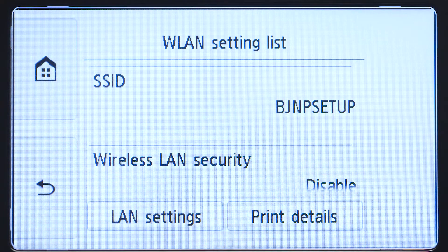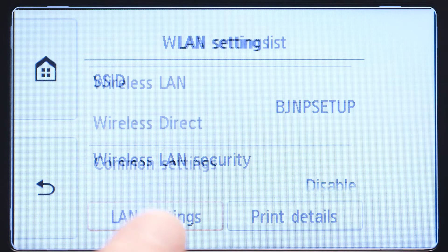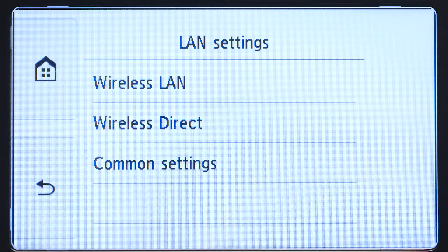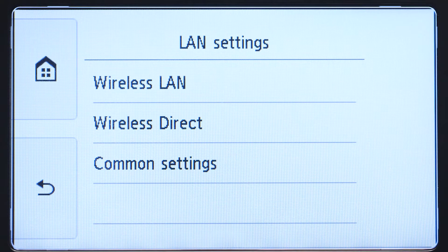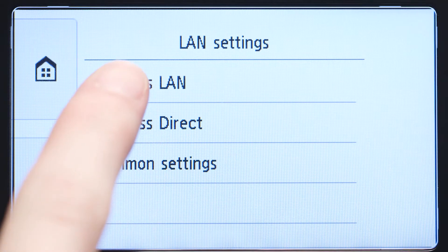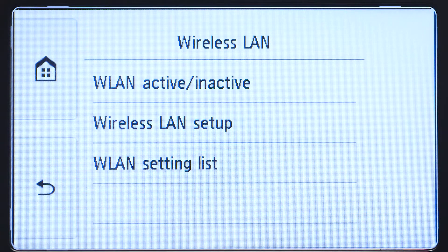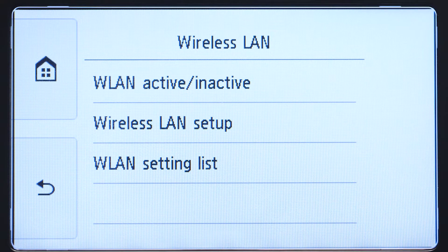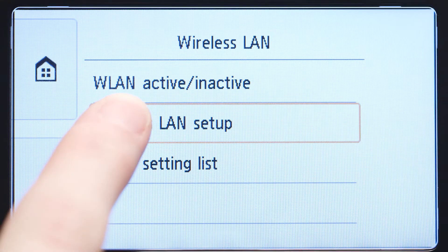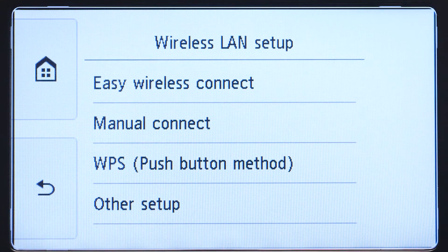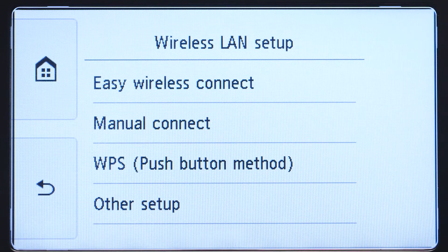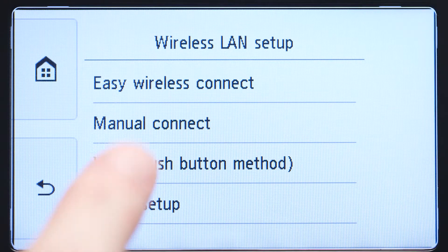Tap LAN Settings. Next, tap Wireless LAN. Now, tap Wireless LAN Setup. Then, tap Manual Connect.